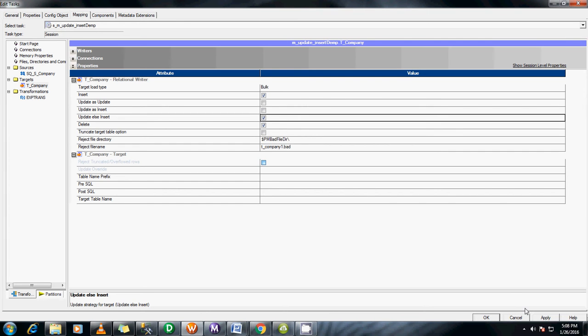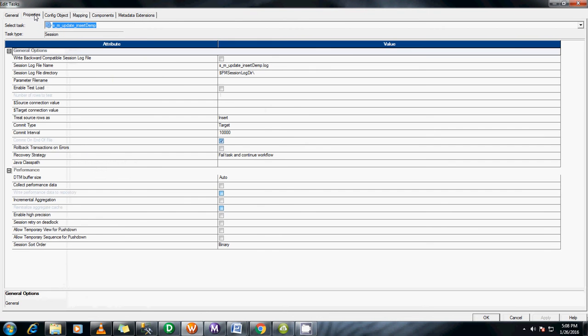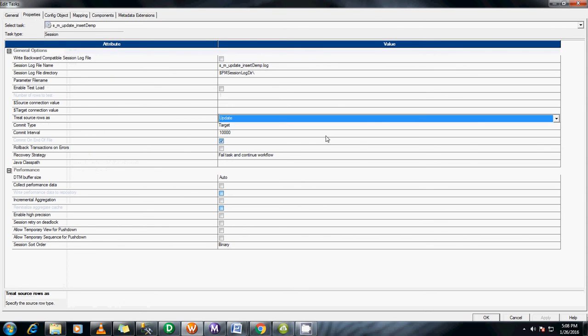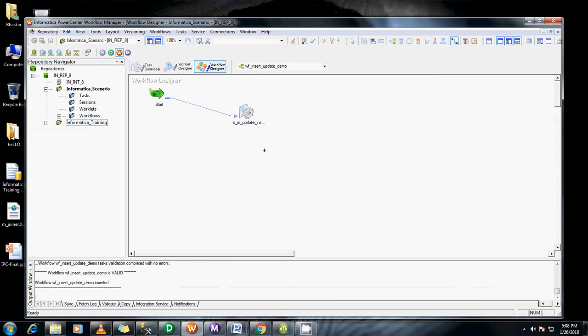Click on these options and apply. Go to your properties. Here we have target source rows as insert. Instead of that change it to update source. Connect these both through connector. I have connected, save this.